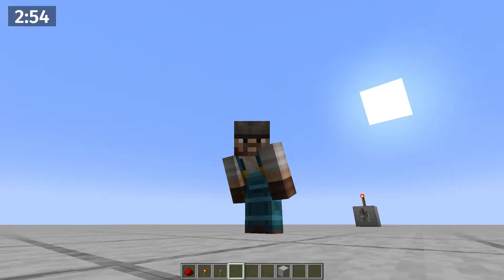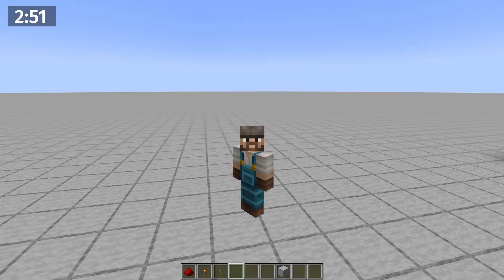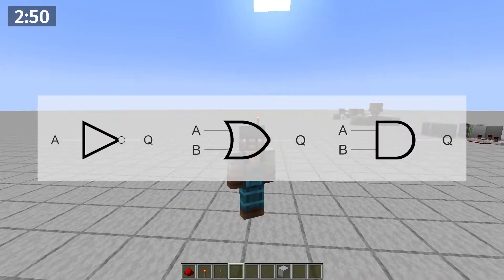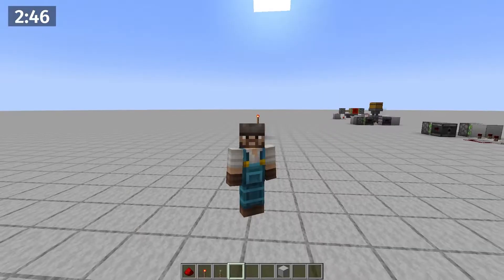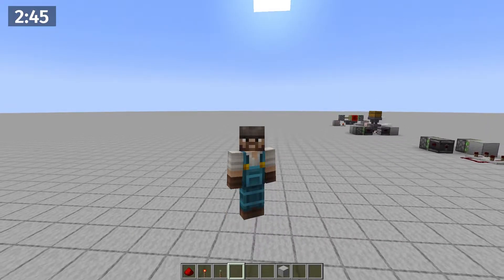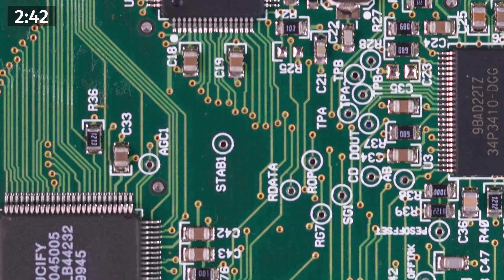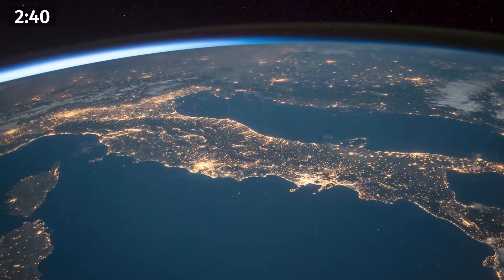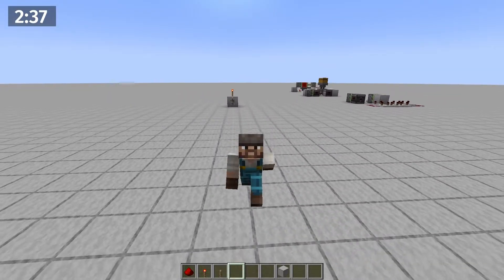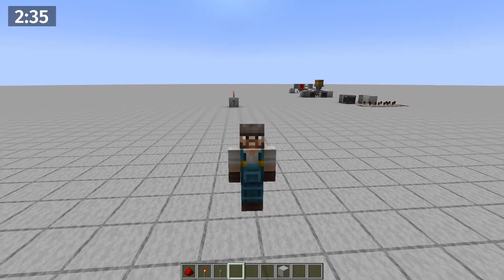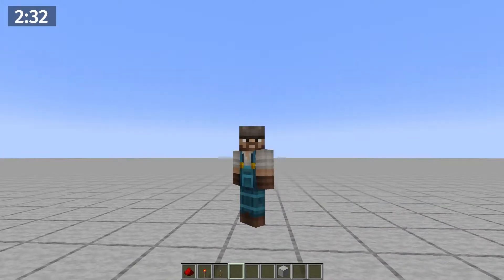With the ability to change a redstone signal from on to off, we can build what we call boolean logic systems in redstone. Sounds fancy? That's because it is. You know what else uses boolean logic? Computers — i.e., the entire world. So yes, it is powerful, and you can build incredibly complex systems in Minecraft, including whole computers.